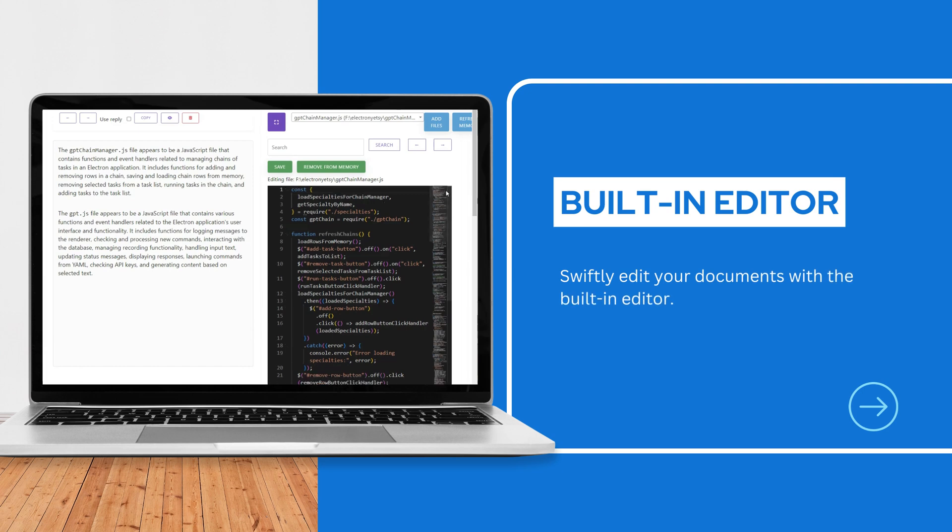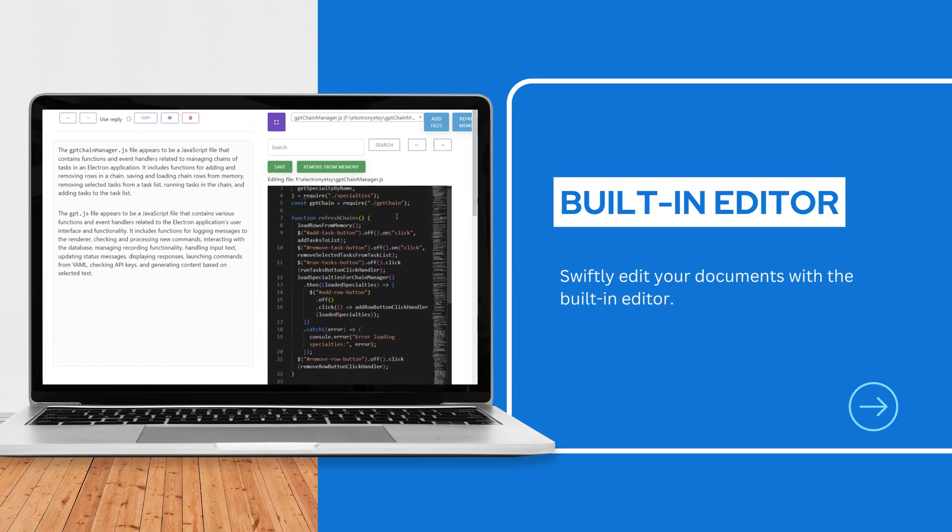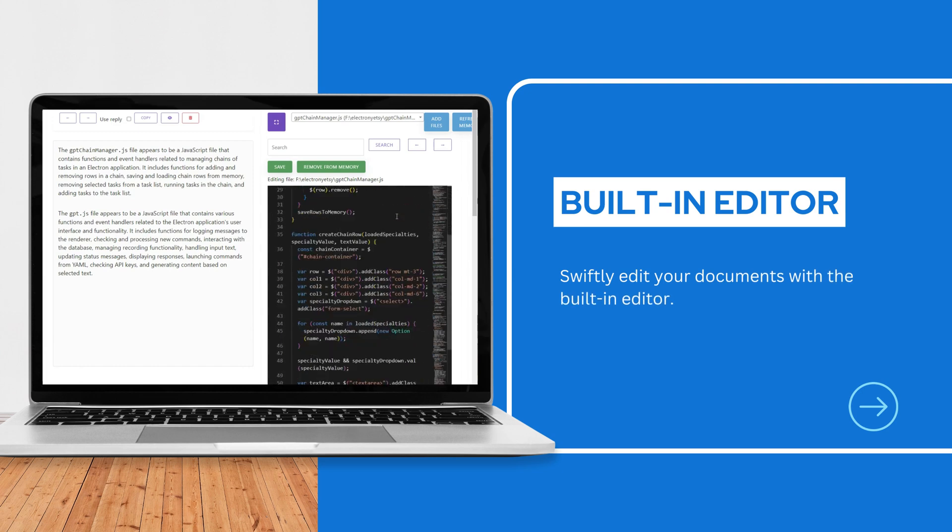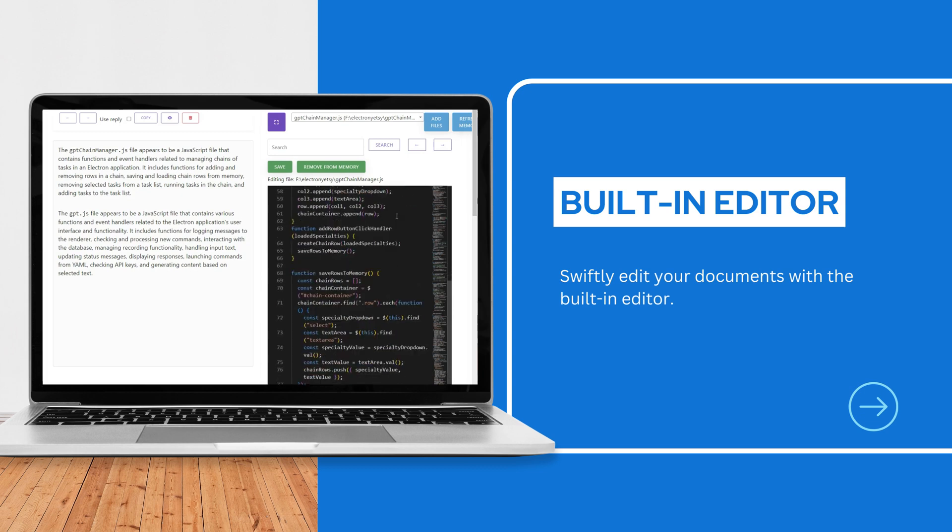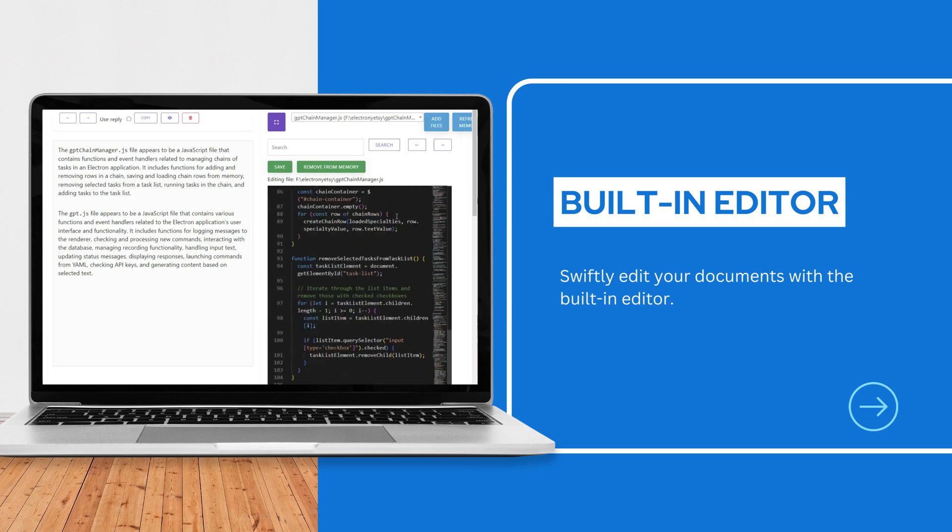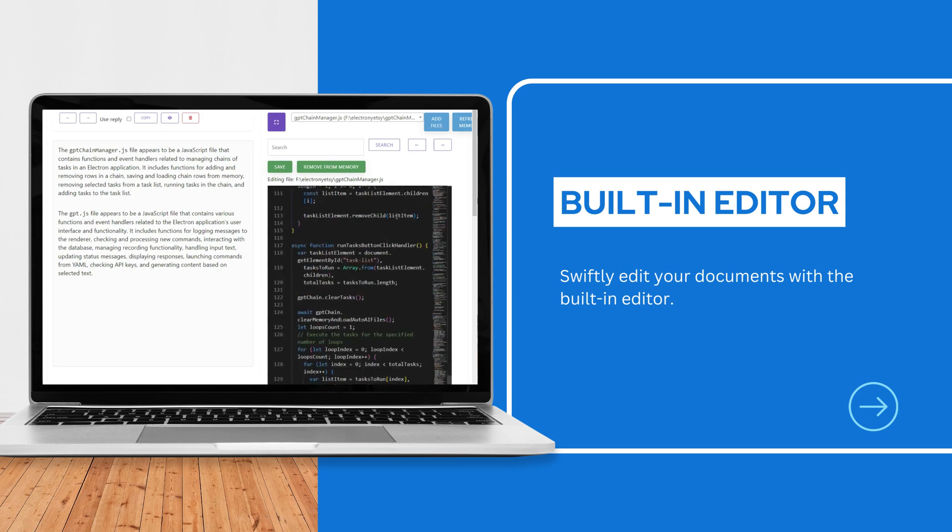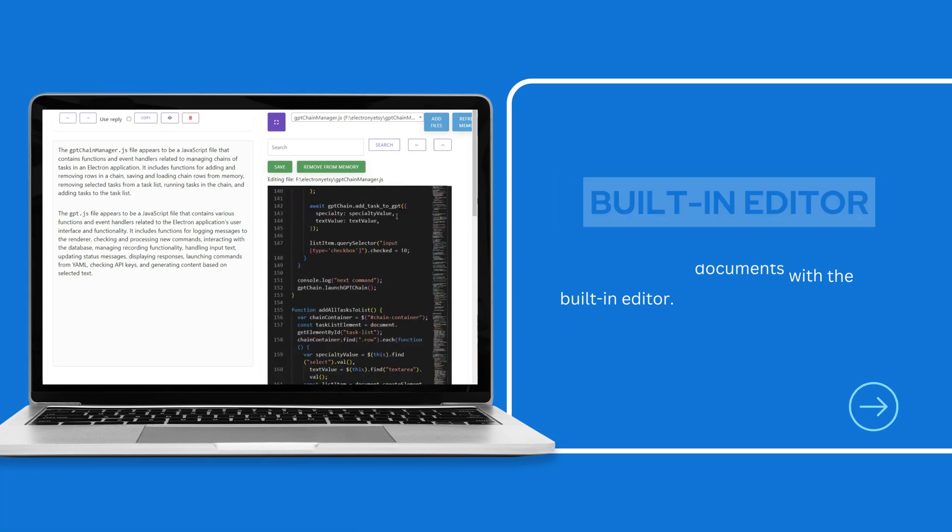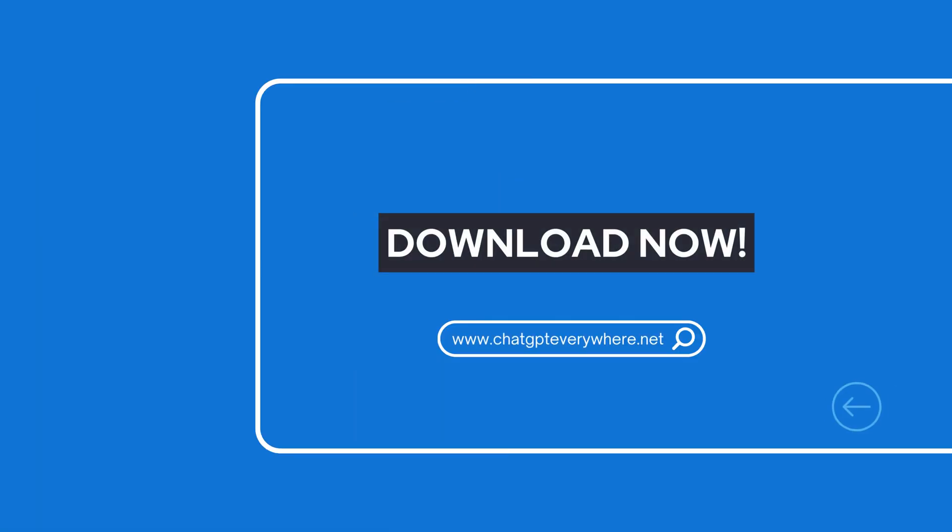Swiftly edit your documents with the built-in editor. Thanks for watching, get GPT everywhere now.